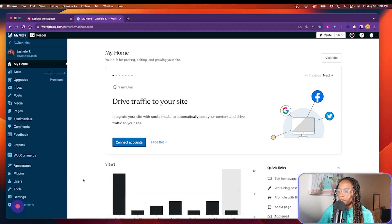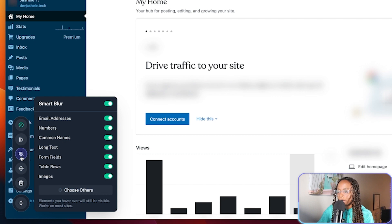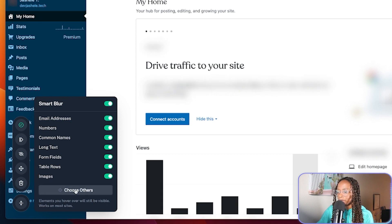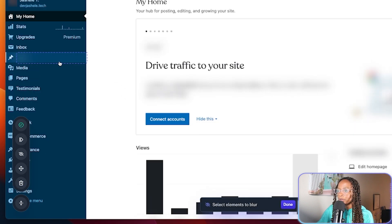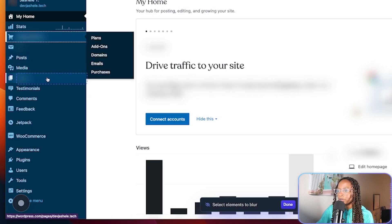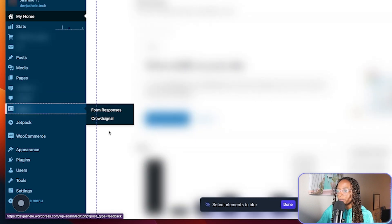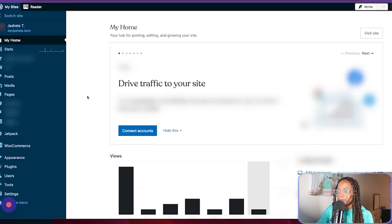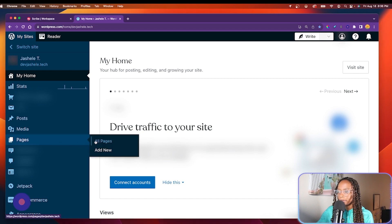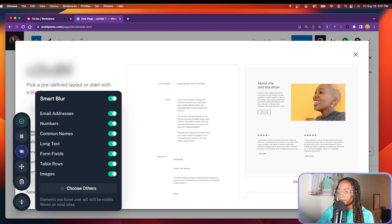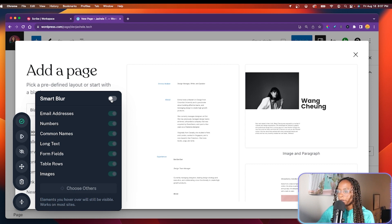And one setting that I like to show is in Scribe's controls, where the record button is, there's a smart blur option. And you can turn on and off the different toggles. But there's also a choose others button. And if you click that, it'll allow you to blur whatever you need to on the screen, any sensitive information. And once you've completed blurring what you need, you'll just click done and just keep going with your recording. So I'll continue going through the needed steps. And I don't want to do smart blur for this screen. So I've turned it off for that.